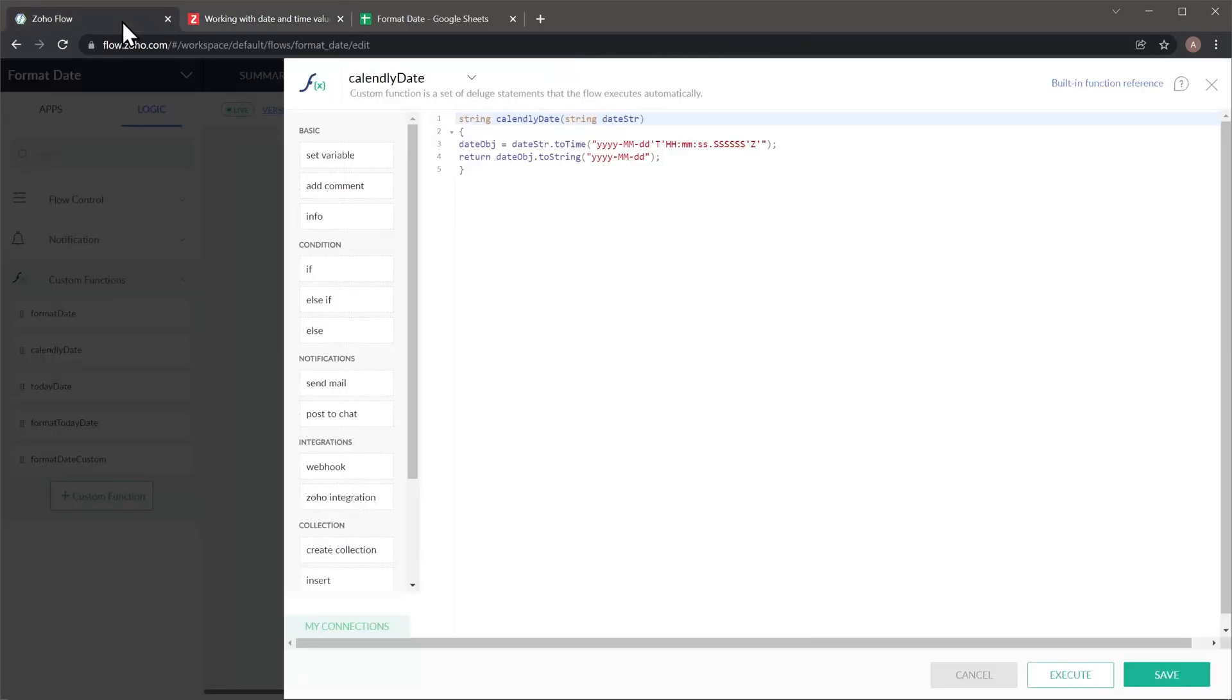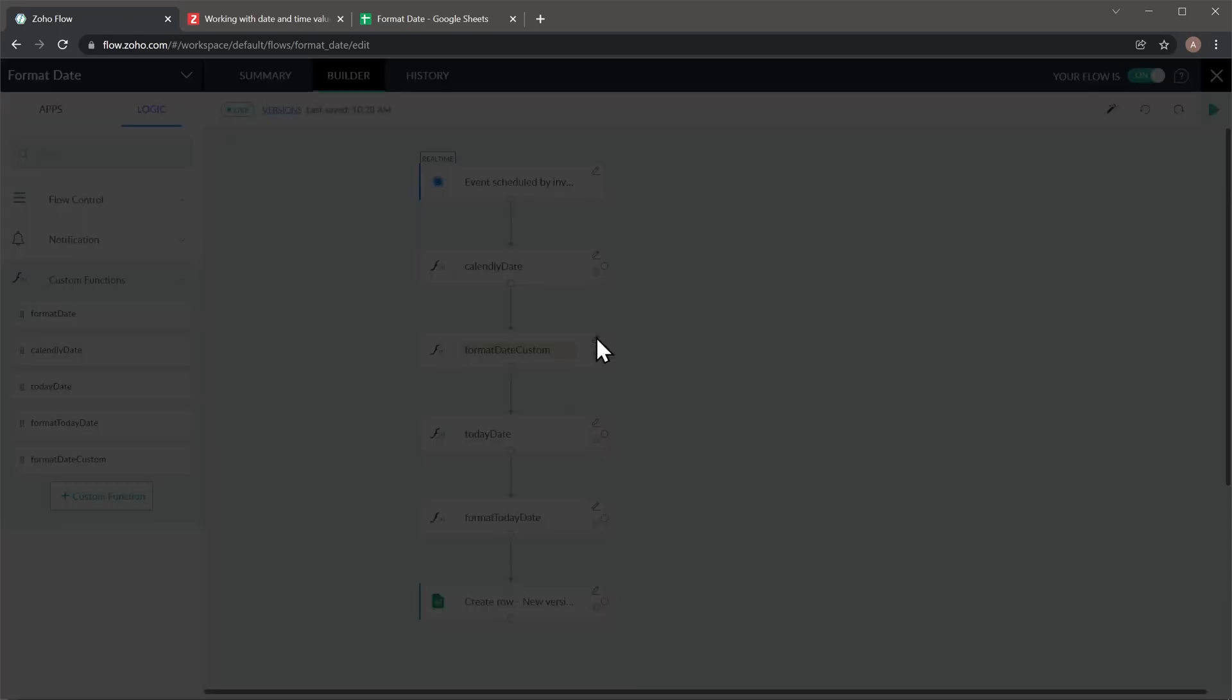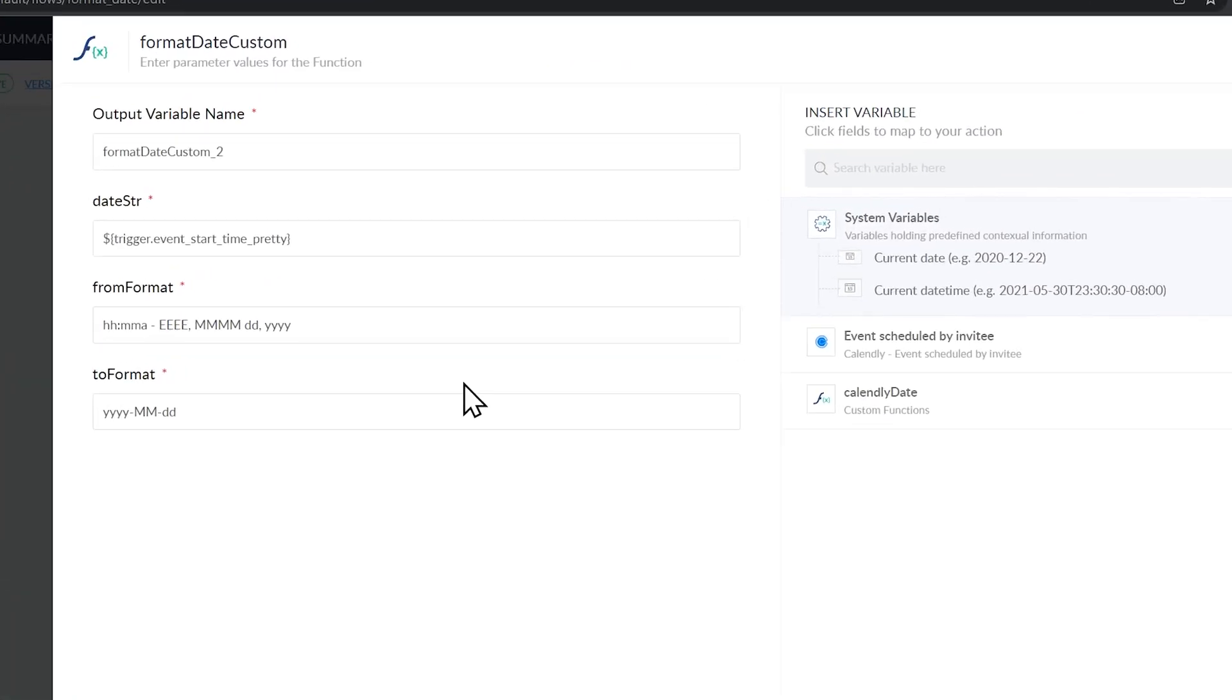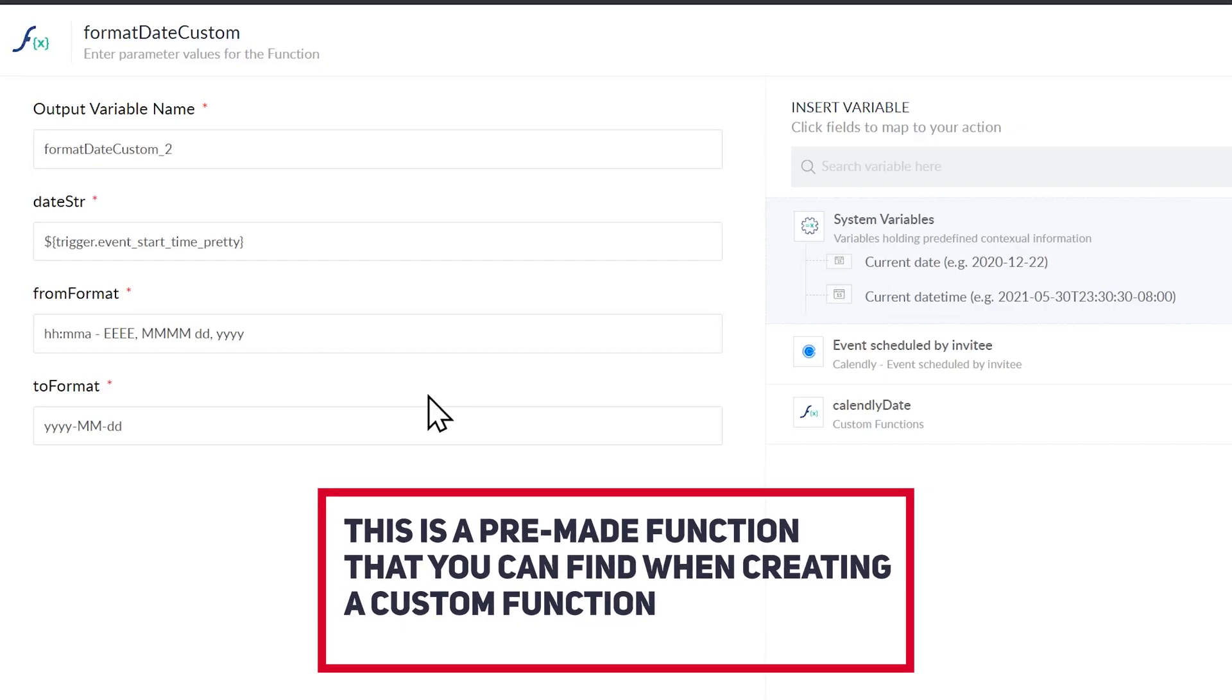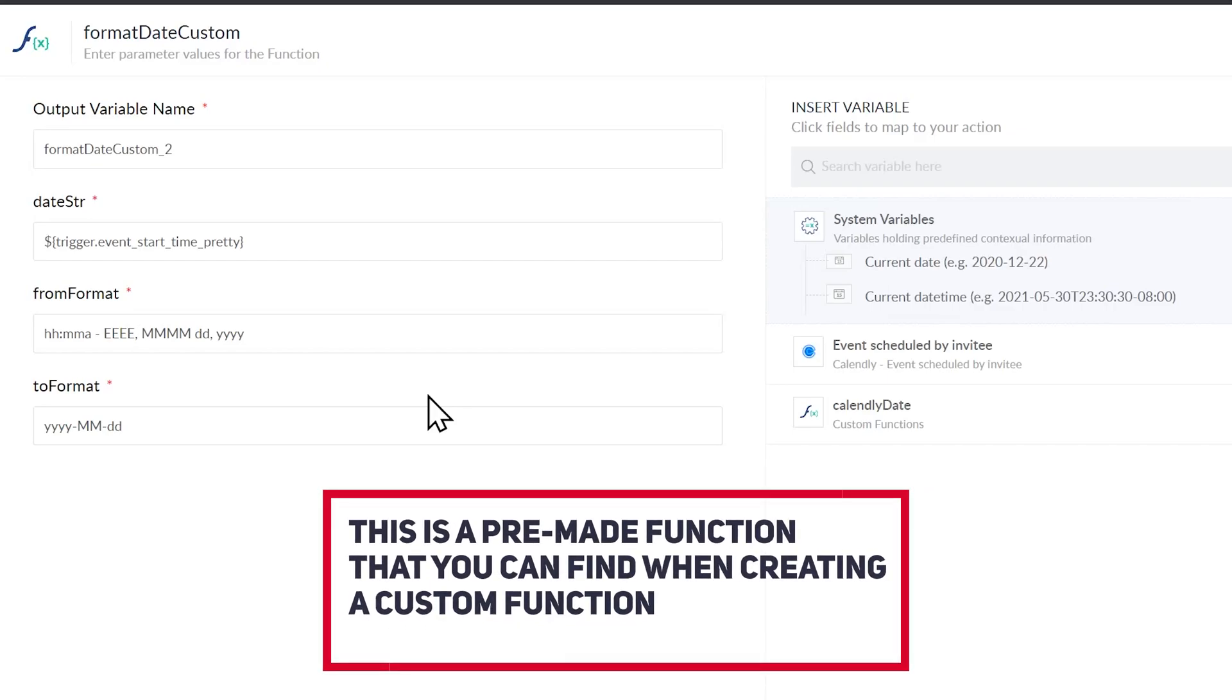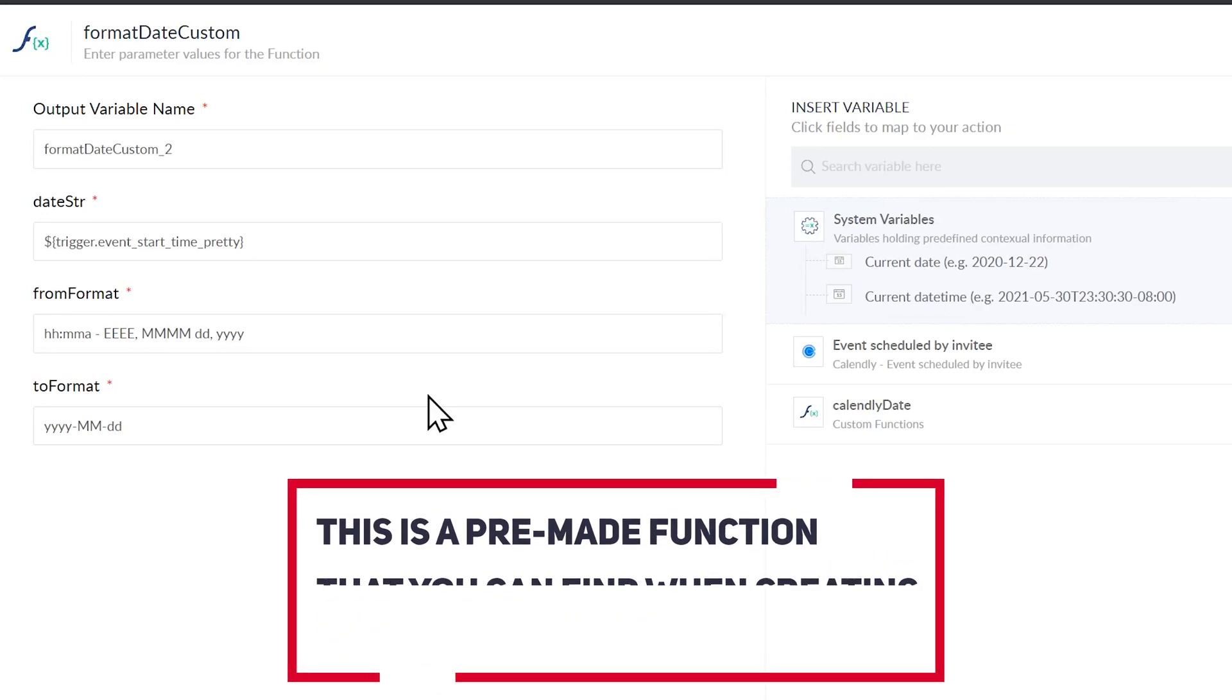Alright, let's go back to our flow and we're going to close this window and I'm going to show you the second one. So this one is slightly different. Instead of adding the date format to the function itself, this function is creating them as variables. So you can type the format here instead of having to edit the function.